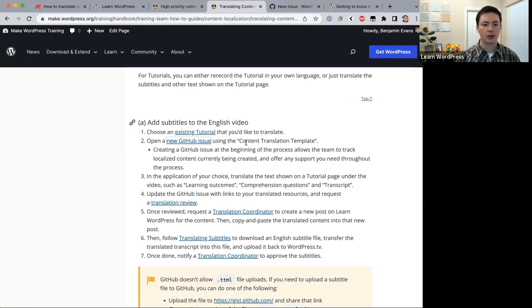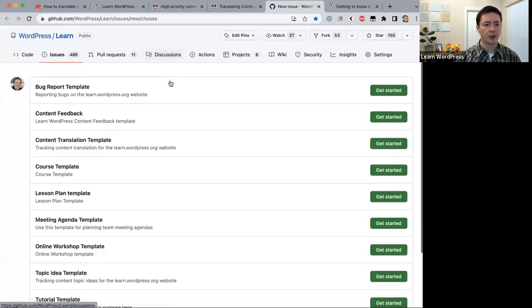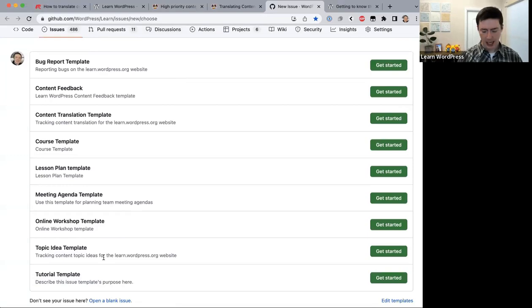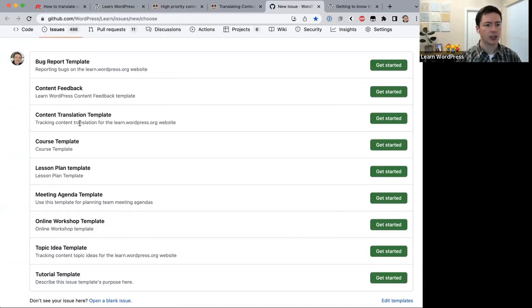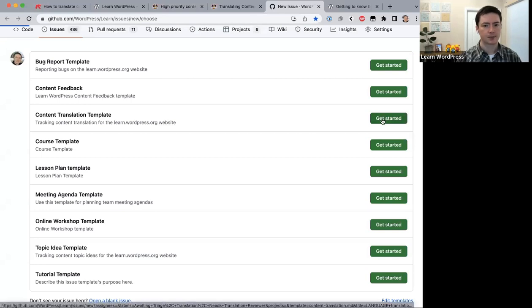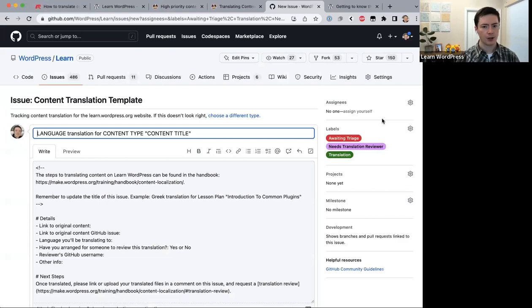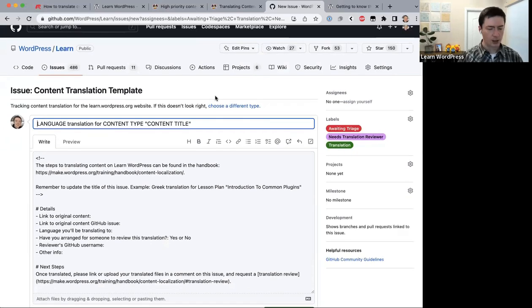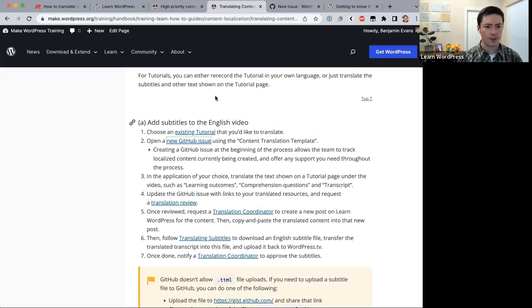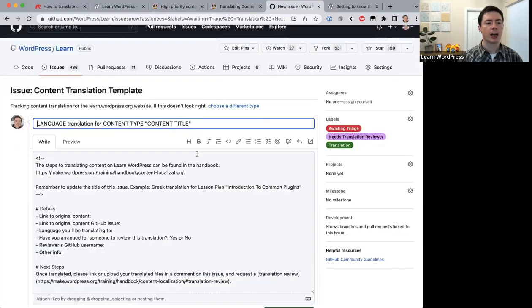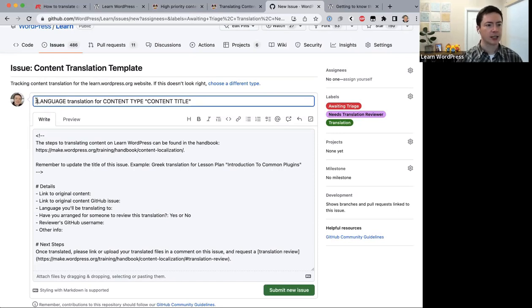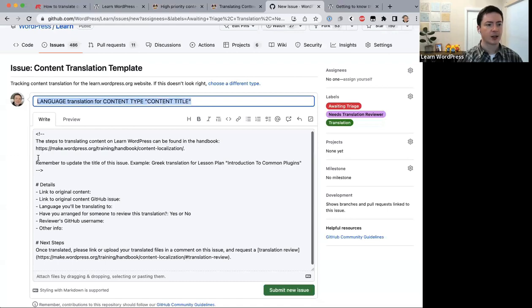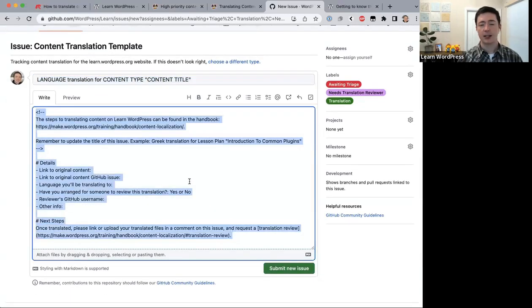The training team uses several templates for different tasks — make sure you select the content translation template and click 'Get Started.' Now fill out the issue. There are only two places to edit: the title and the details section. For the title, change it to: '[Language] translation for [content type] [content title].' In my case: 'Japanese translation for tutorial Getting to Know the WordPress Dashboard.'